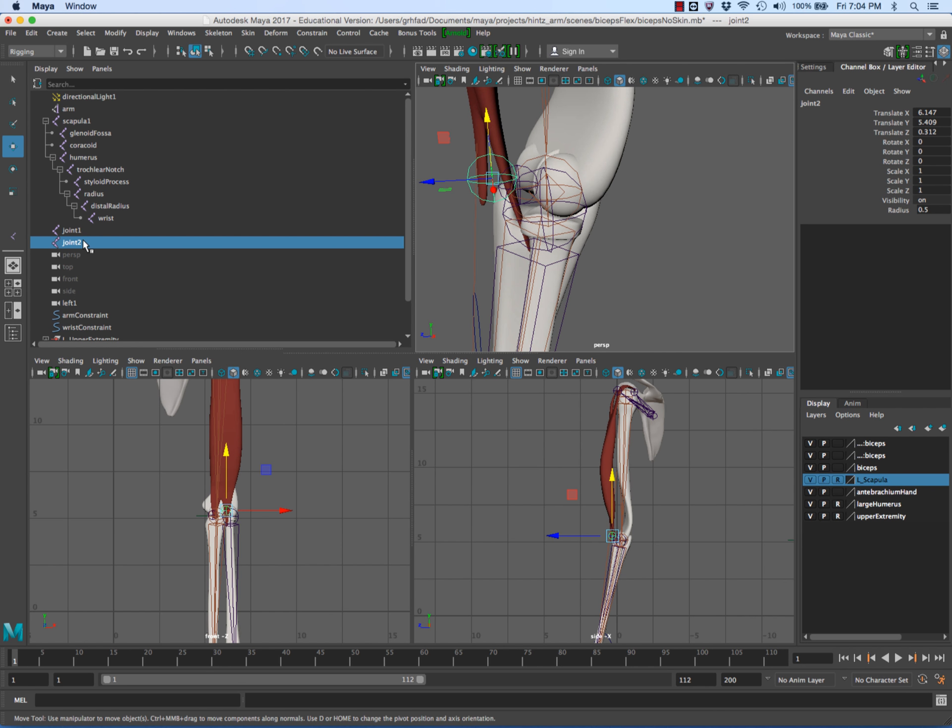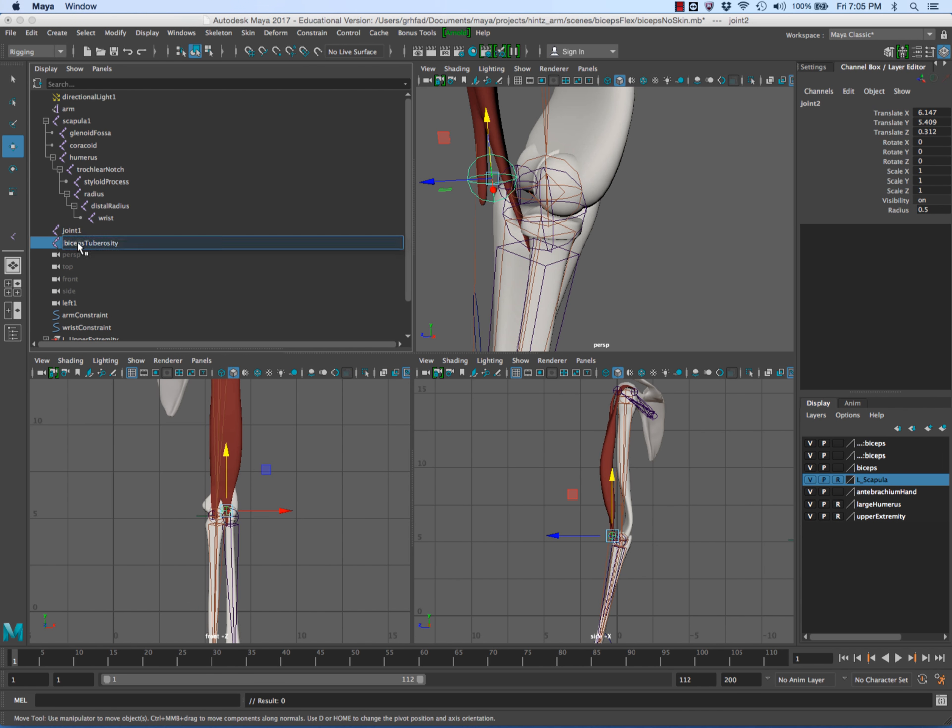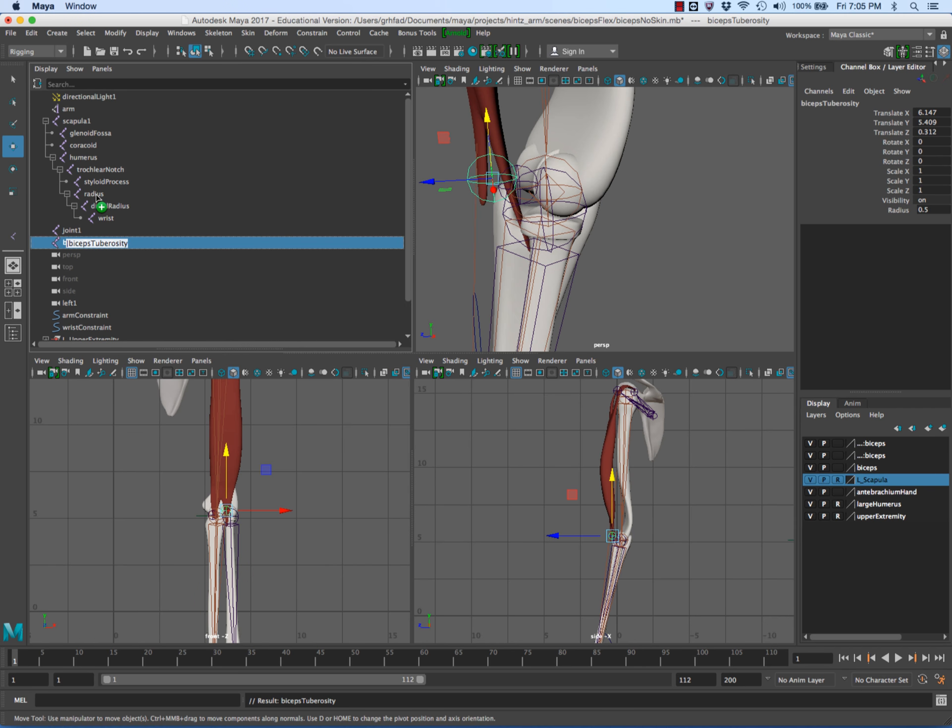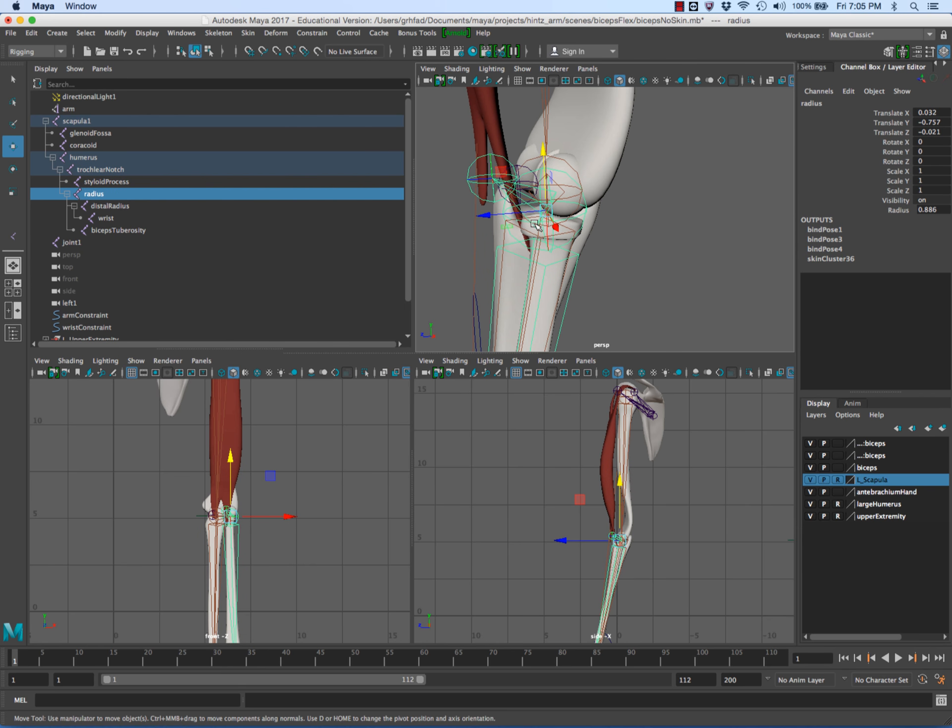I'm going to name this biceps tuberosity. Now I'm going to use the middle mouse and drag it on top of the radius, which now means if you look carefully there is a joint with a pyramid pointing out towards the joint we just made.